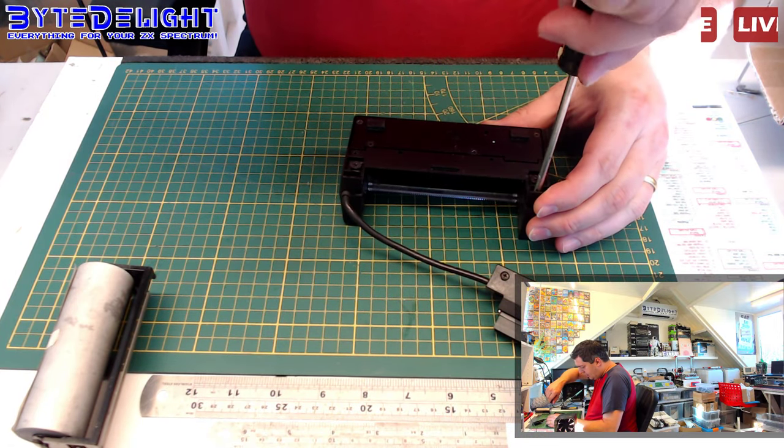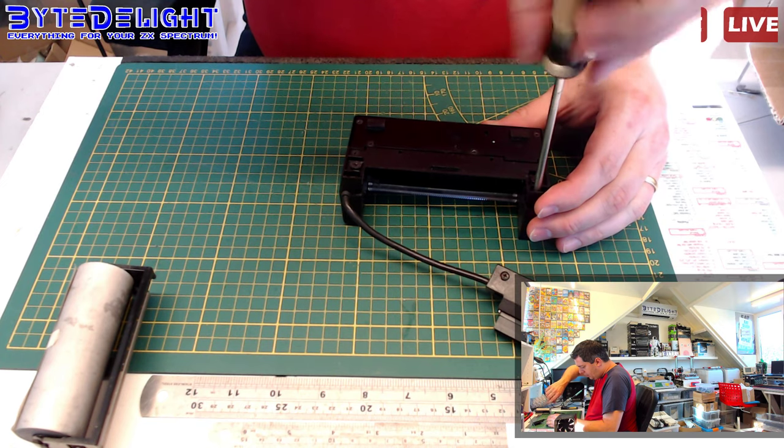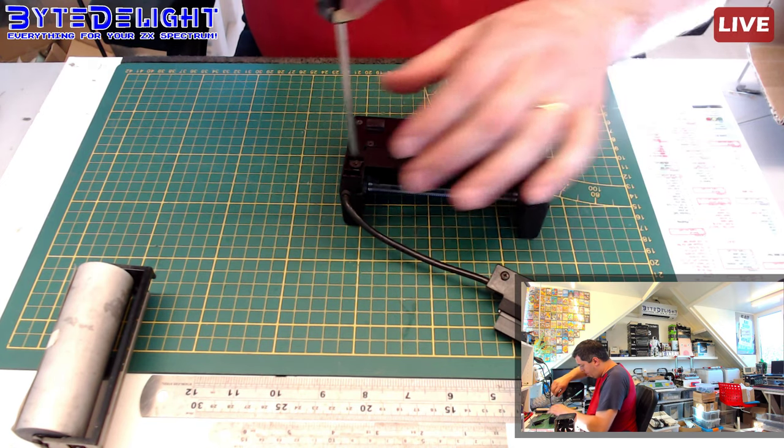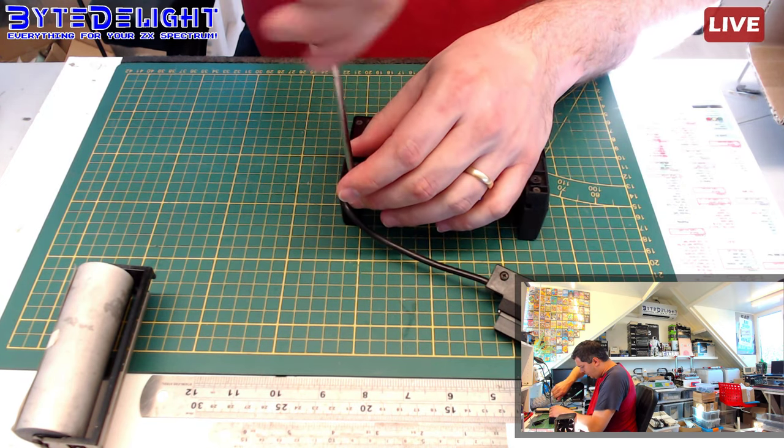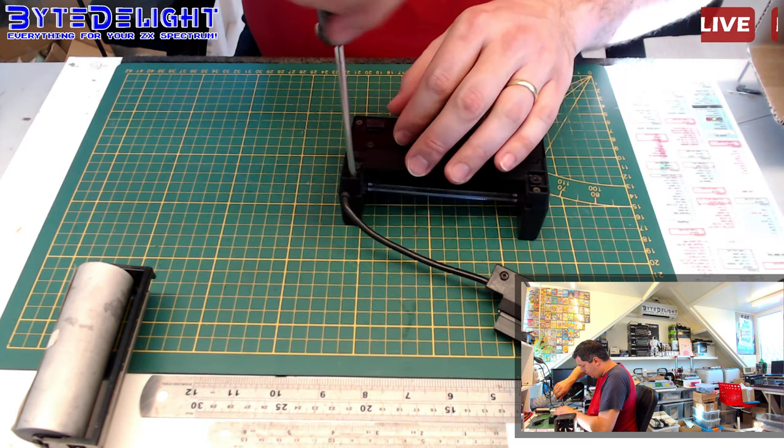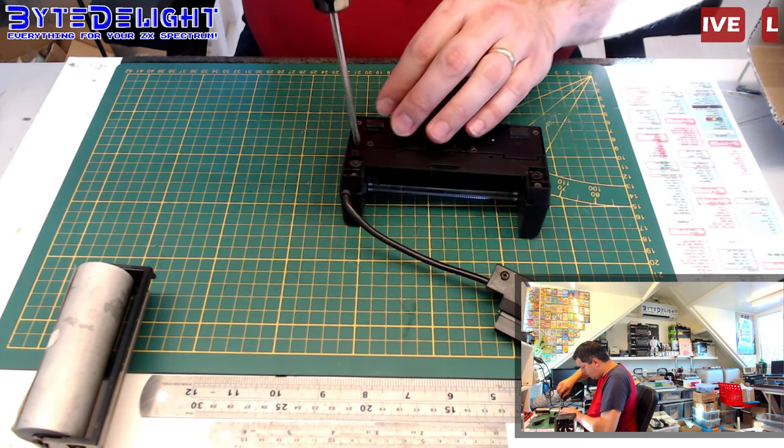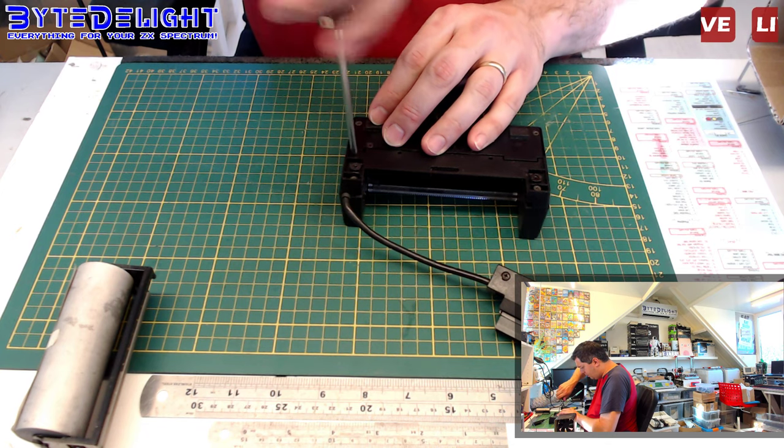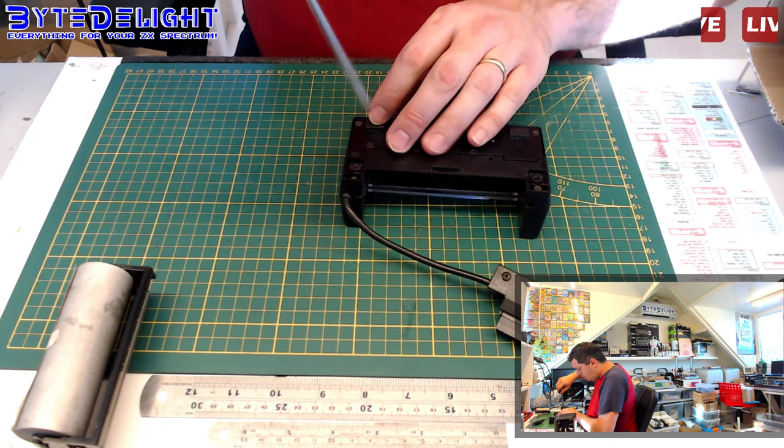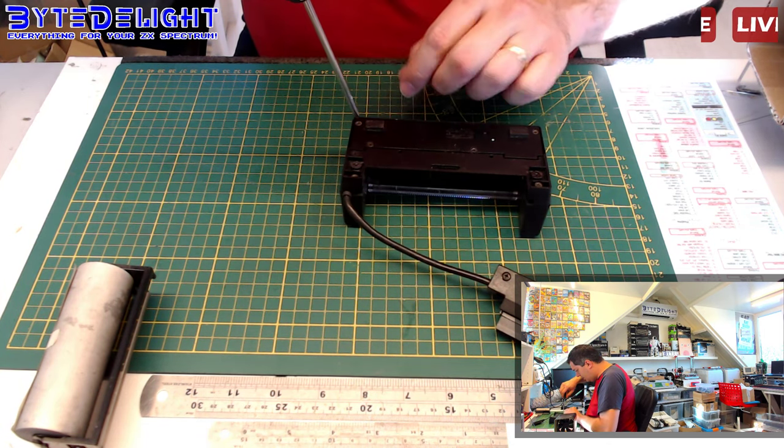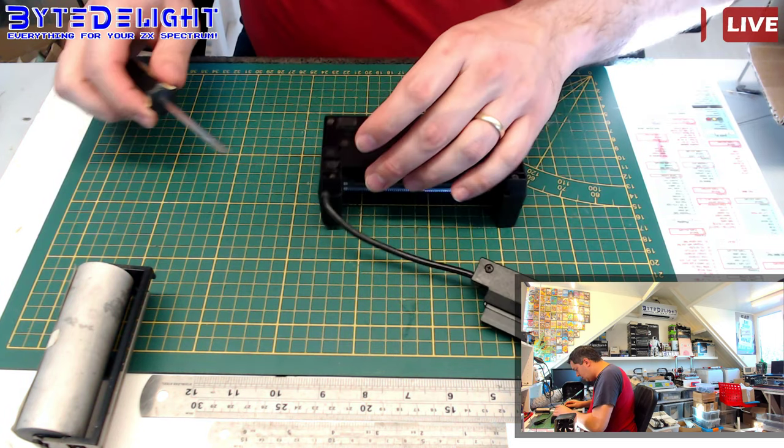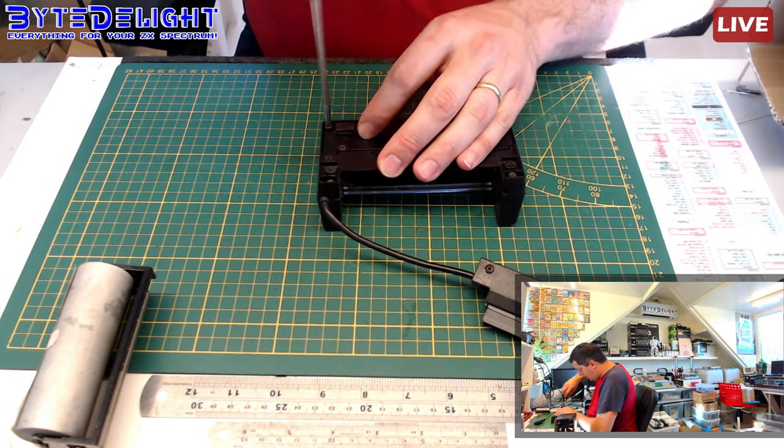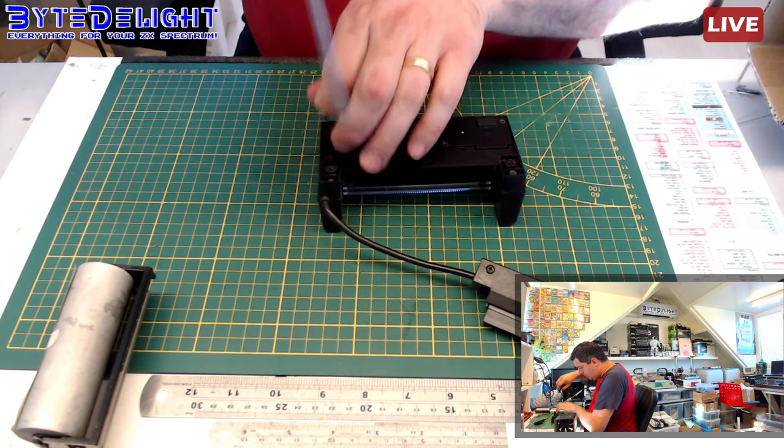Then be careful with unscrewing the case because, again, if you push too hard it will break. The plastic is made of very bad quality material, so be very careful. I think we need four screws for the top to come off. We don't need to open the bottom.